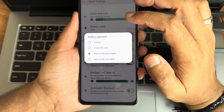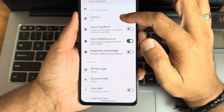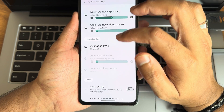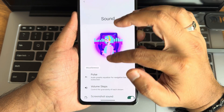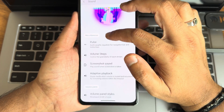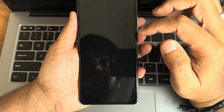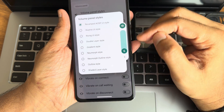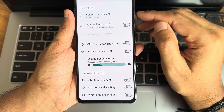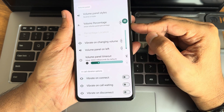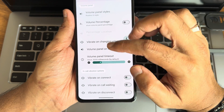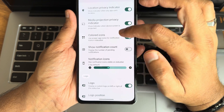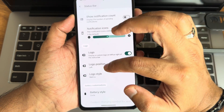In quick settings you get plenty of options — battery percentage and brightness slider style. Panel style has plenty of customizations. In sound settings you get pulse notifications, volume steps, and volume panel style which you can change. For example, changing from the current style to a Realme-style volume panel — it takes a moment and then reflects on screen.